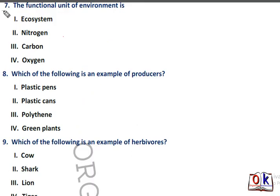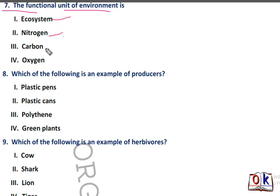Question number 7: the functional unit of environment is? Options are ecosystem, nitrogen, carbon, and oxygen. Ecosystem is the functional unit of environment — first option will be the right answer.